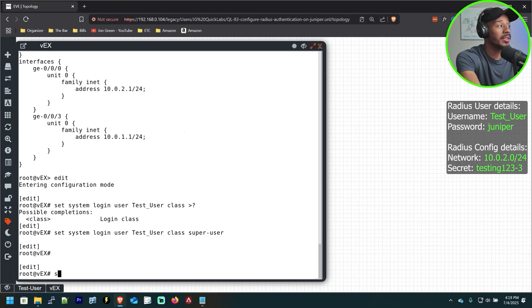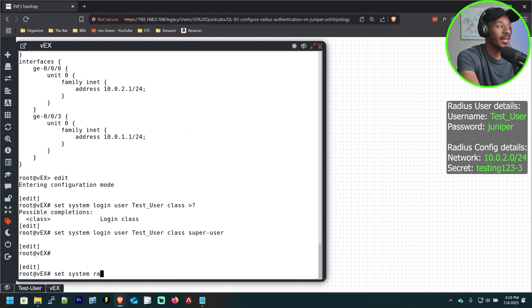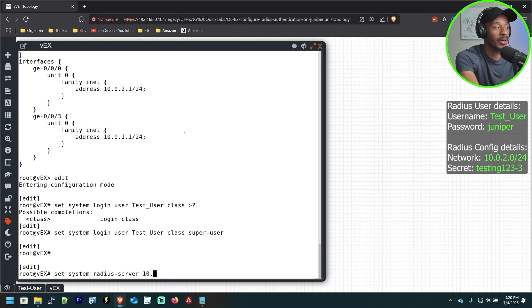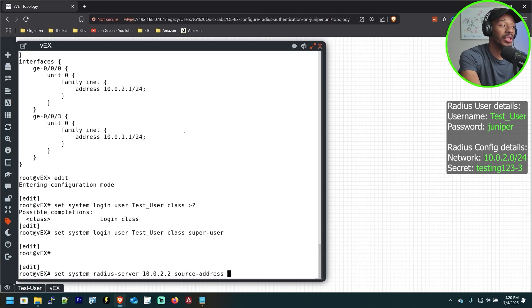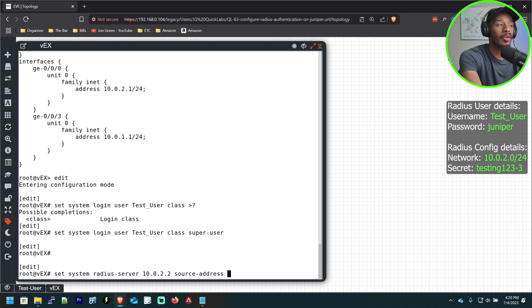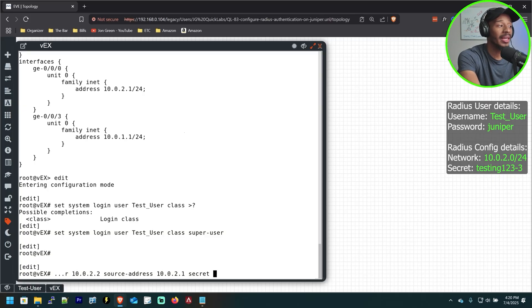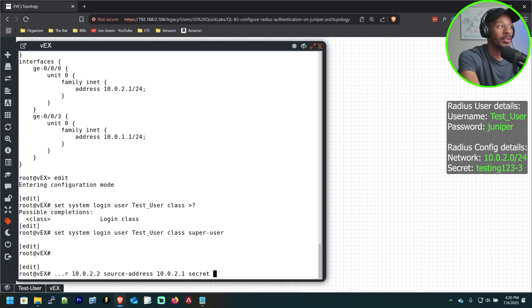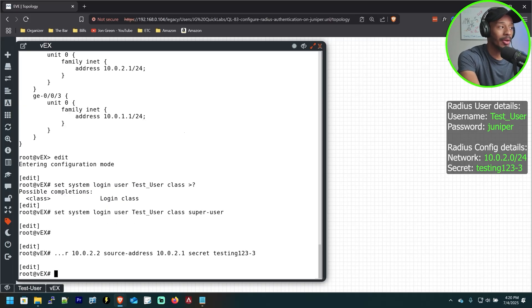So the next thing that we'll do is configure the settings that will point authentication requests to that Radius server. So I'll do a set system radius server, specify the address of that Radius server, which is 10.0.2.2. And then I'll also specify the source address. The source address just needs to be an address that's reachable via the Radius server. That could be a loopback. But in my case, I'll use the physical interface pointing to it. So 10.0.2.1. And lastly, the pre-shared key that they'll need to use in order to communicate this Radius information will be testing123. And I'll go ahead and hit enter.